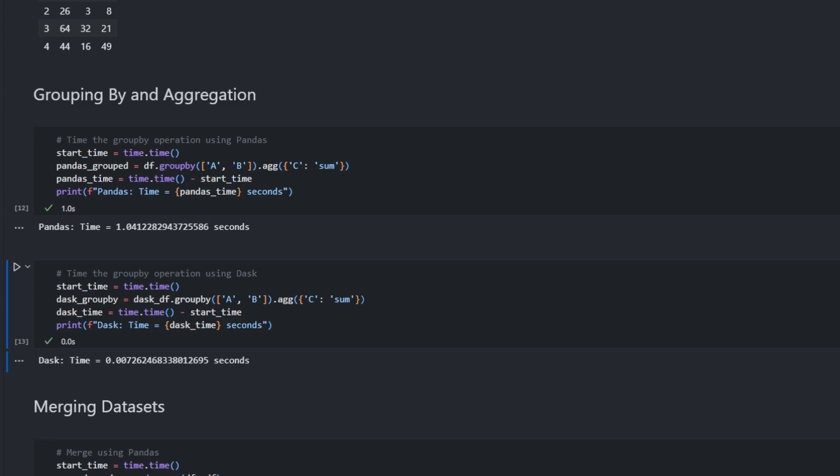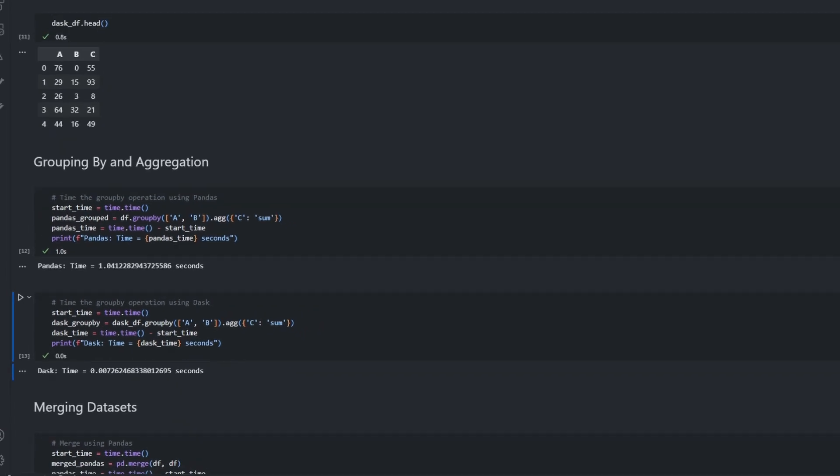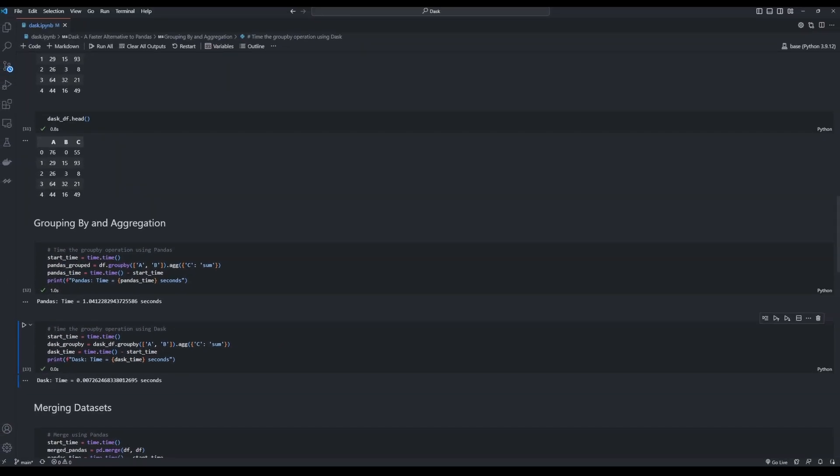Now let's see how much time Dask takes to perform the same. Dask completes this operation almost instantly, just taking 0.007 seconds to do the same. As the size of the dataframe grows, we can see how crucial this time saved could be. One could save even hours of computation by simply replacing Pandas with Dask.